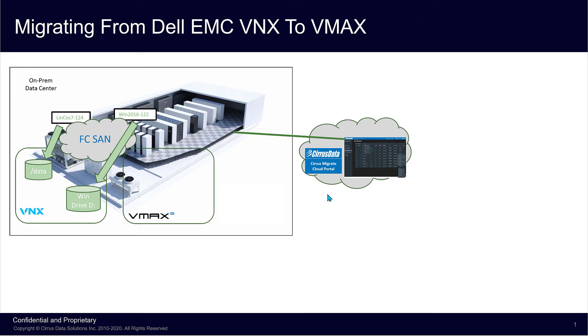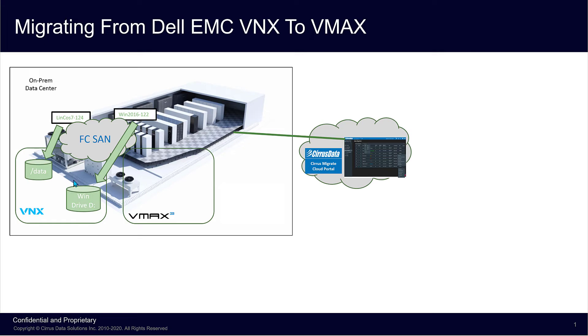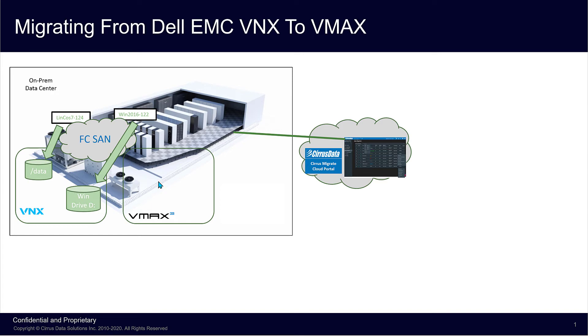This short video will demonstrate CMC performing local migration from one brand of fiber channel array on-premises to another. Local migration means both the source and destination disks are accessible by the same host. For this migration, a Linux host and a Windows host are using fiber channel disks from the source storage configured with Multipath. The goal is to migrate to the new storage without any downtime throughout the deployment, migration, and final cutover process.